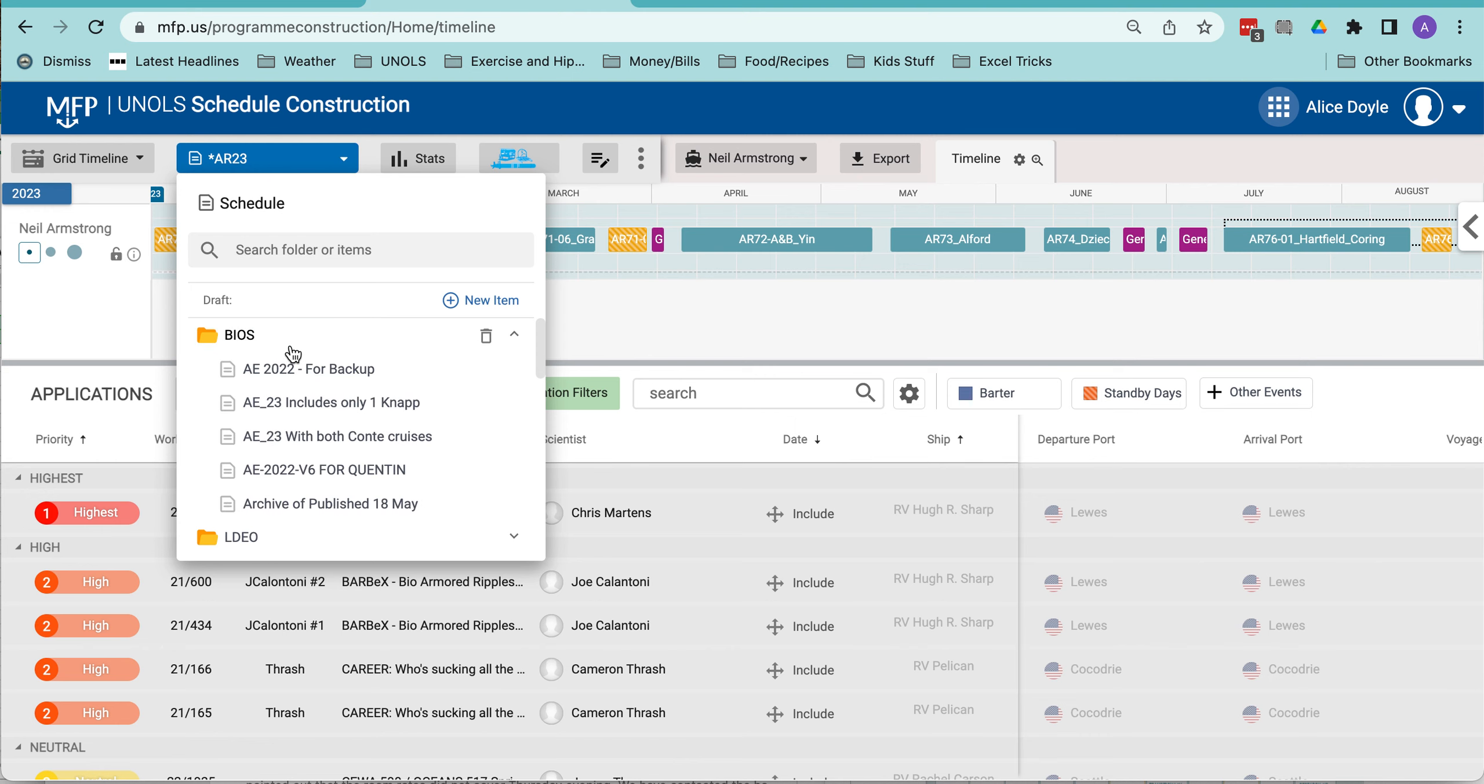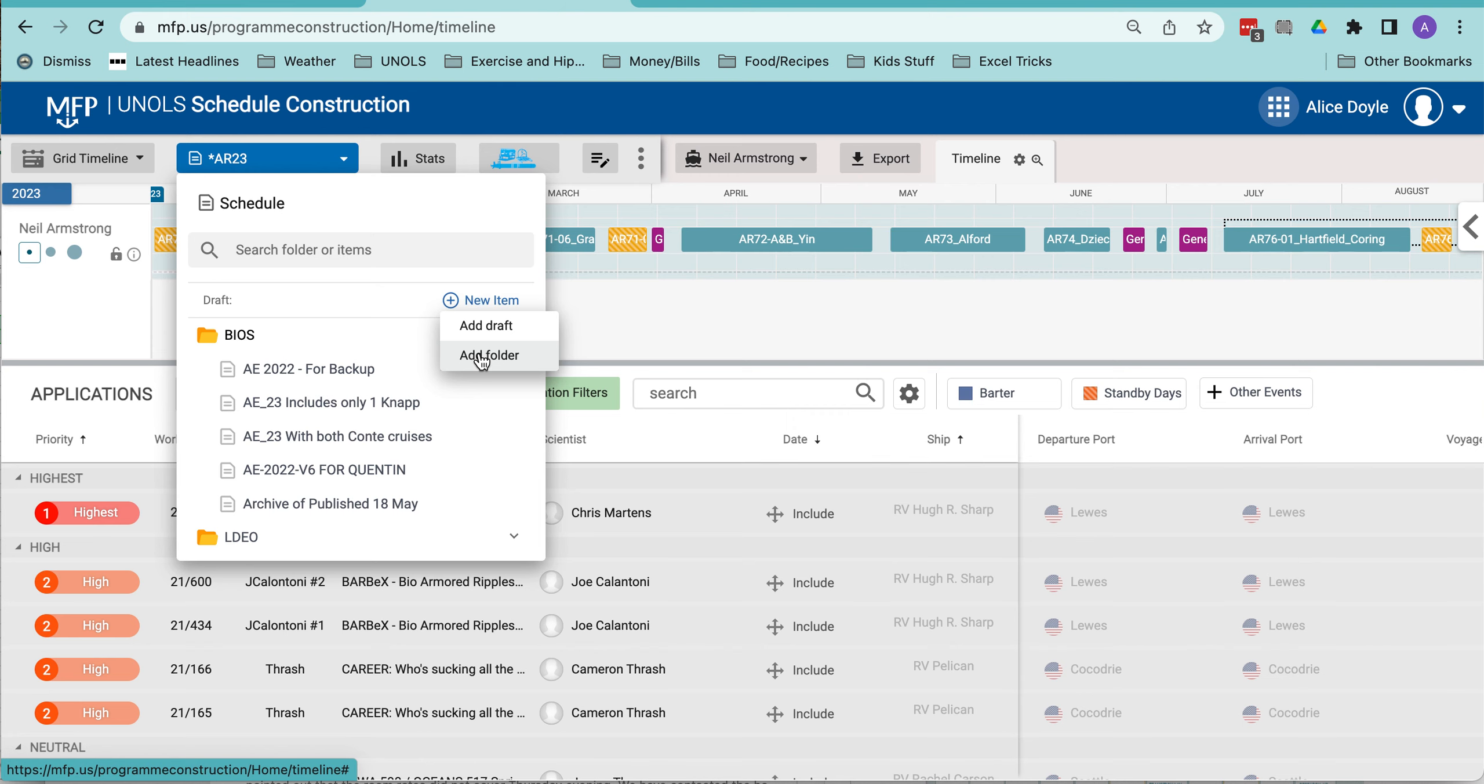If you click on it, you can see the various drafts that are in there. You can add a new item here, add a new draft or add a new folder, and you can drag that folder within.